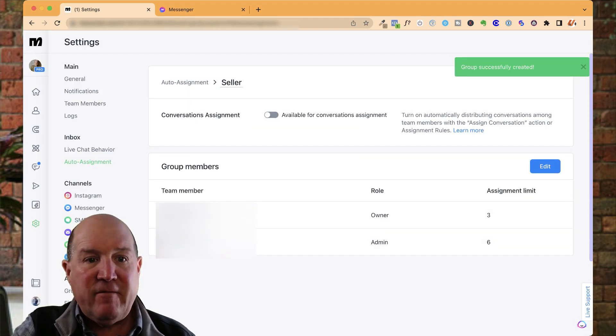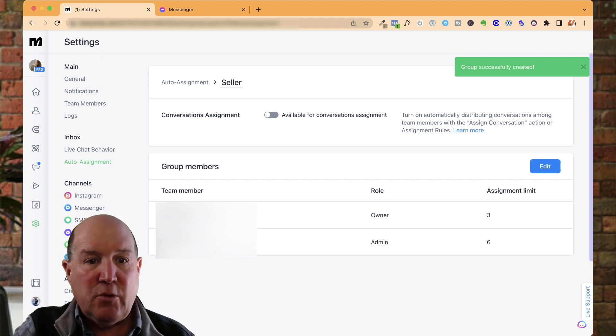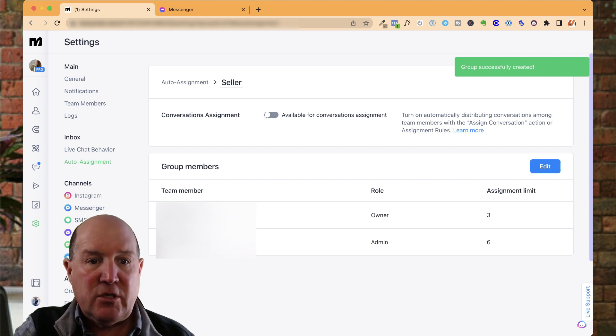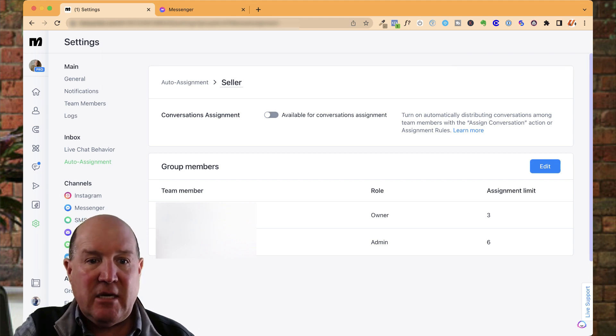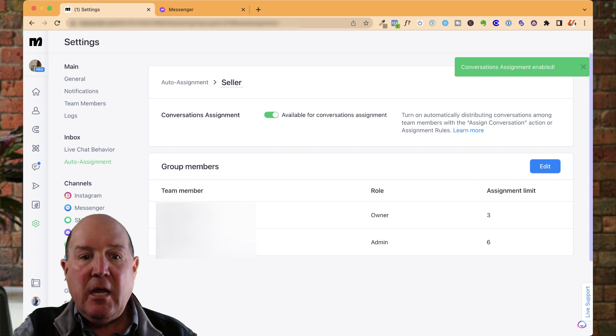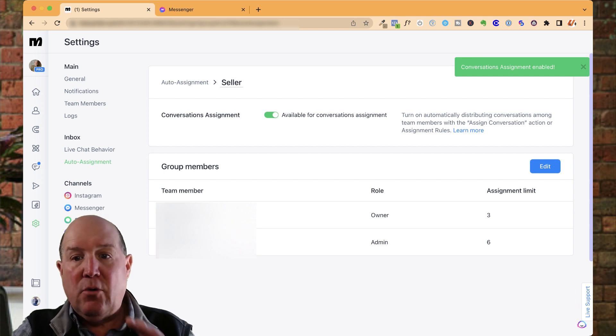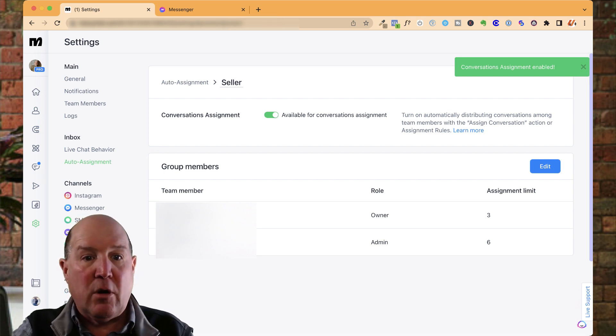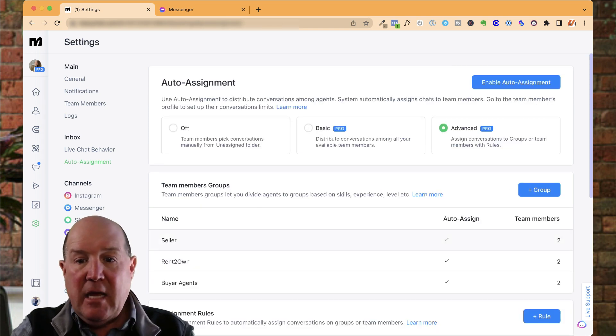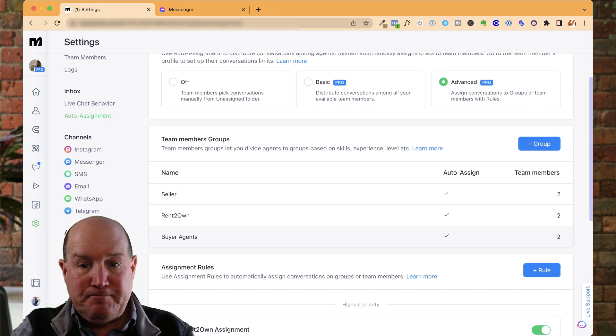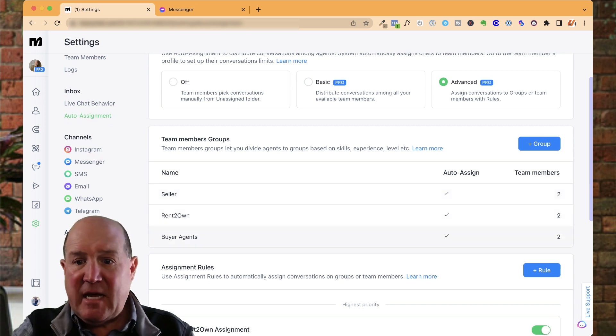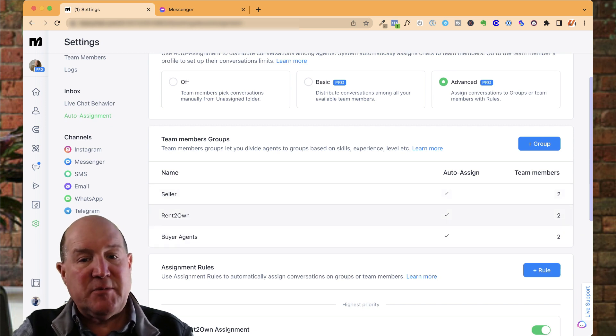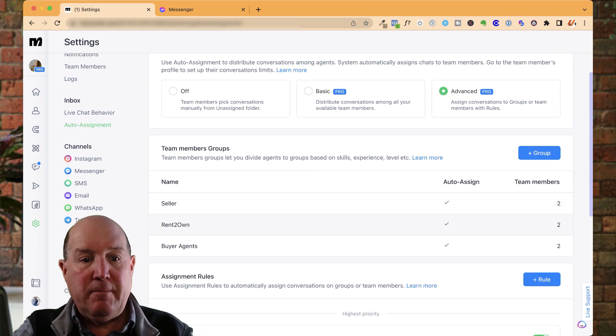So now I have a seller group. And what you want to do is you want to make sure that you check this box here, Available for Conversation. So make sure that's turned on for it to work properly. So now I have all my groups set up and all my agents are in each of the specific groups here.